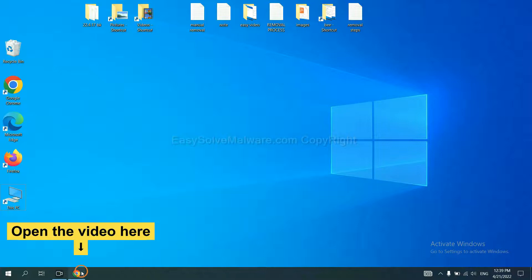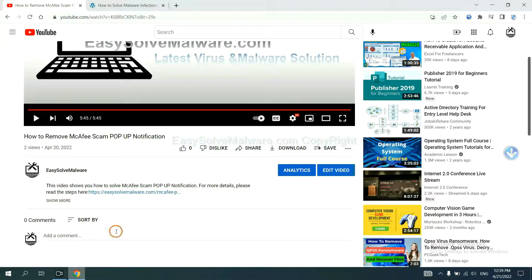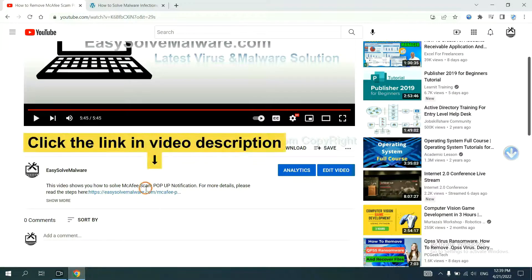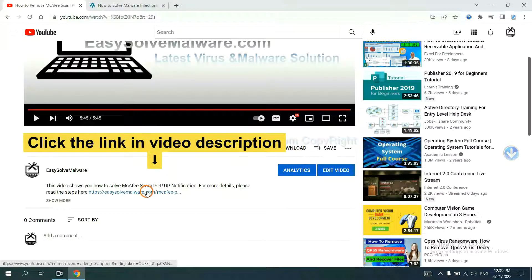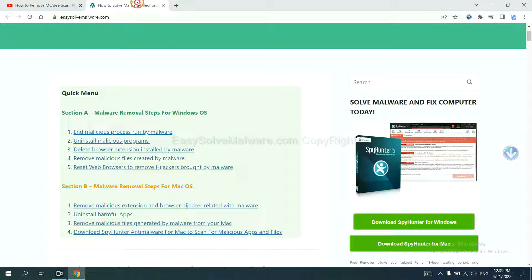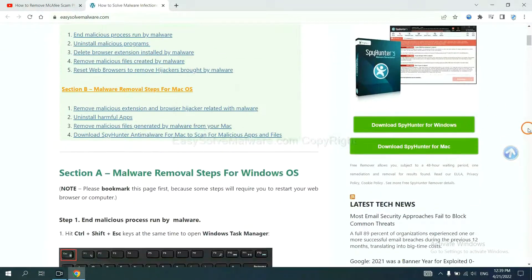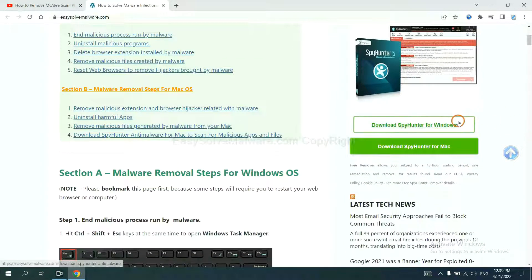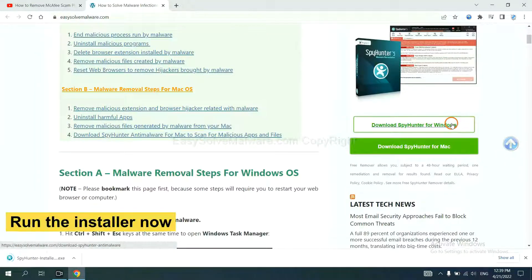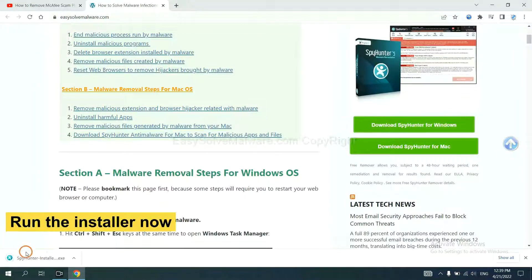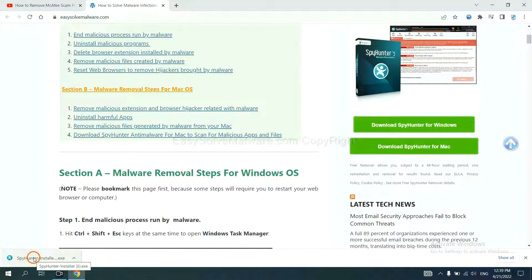Open the video, click the link at video description, and you will get a page. Now you can download SpyHunter here, and run the installer.